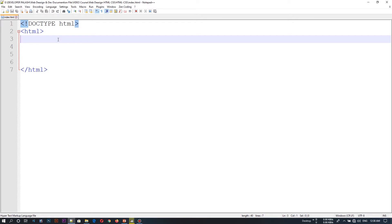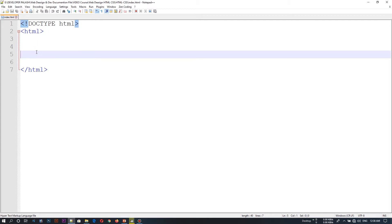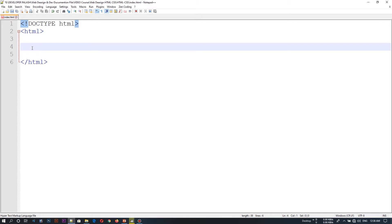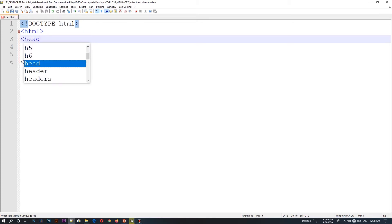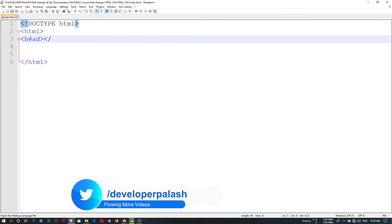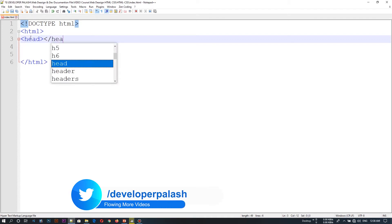We deleted the header box from Notepad++, but we have created a new header box. As we have created the header box, this is the opening tag and closing tag.